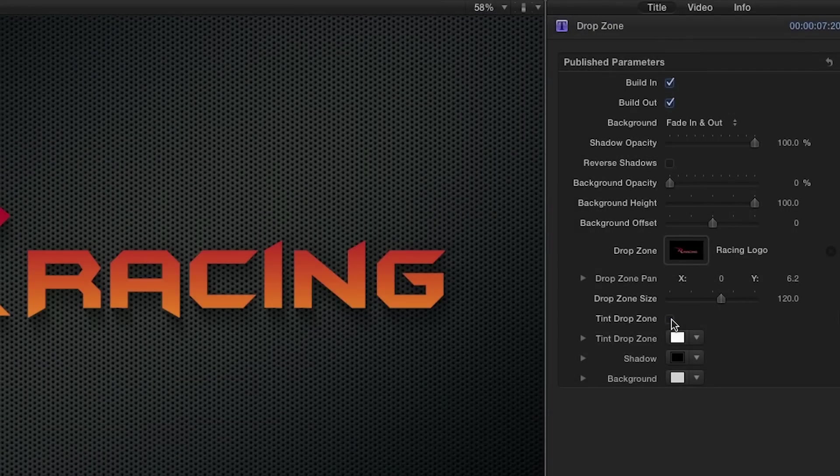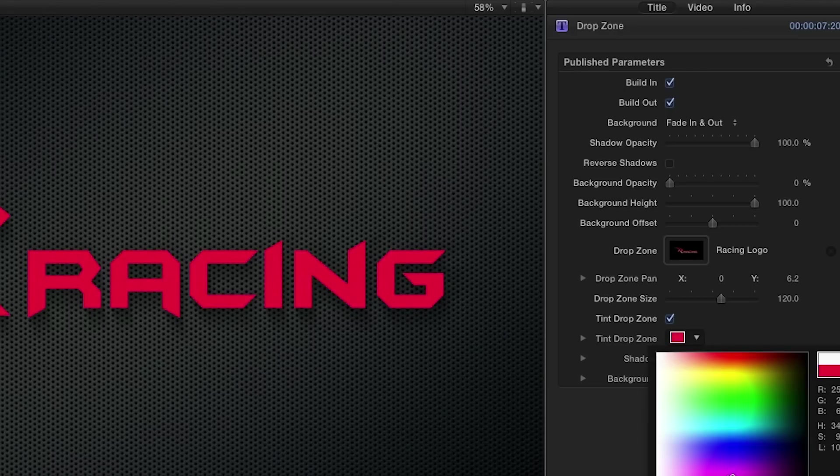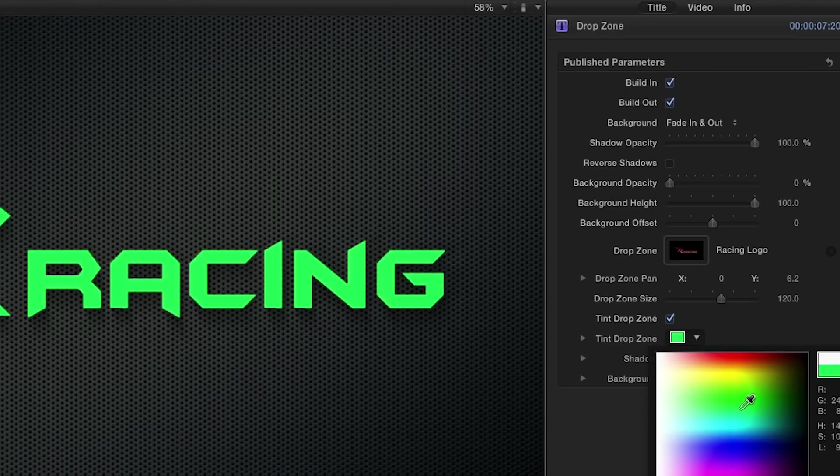Unchecking the Tint drop zone checkbox will allow the original colors of the image to come through, or you may leave it checked and change the tint color to suit your needs.